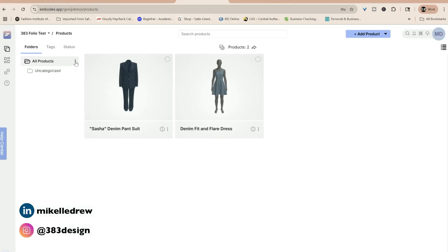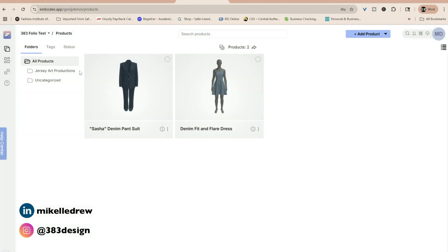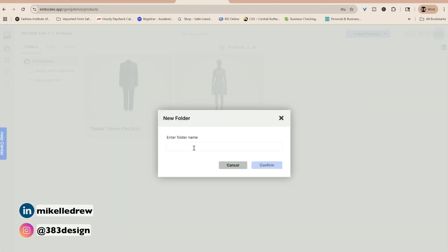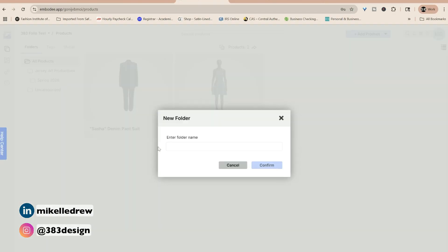So right now, I've got two denim looks that I want to share with my client. And right off the bat, I want to make sure I start with keeping things organized. So the first thing I'm going to do is create a folder hierarchy. And you can make this as detailed as you need for your business. I'm going to organize mine by client, then season, then collection.